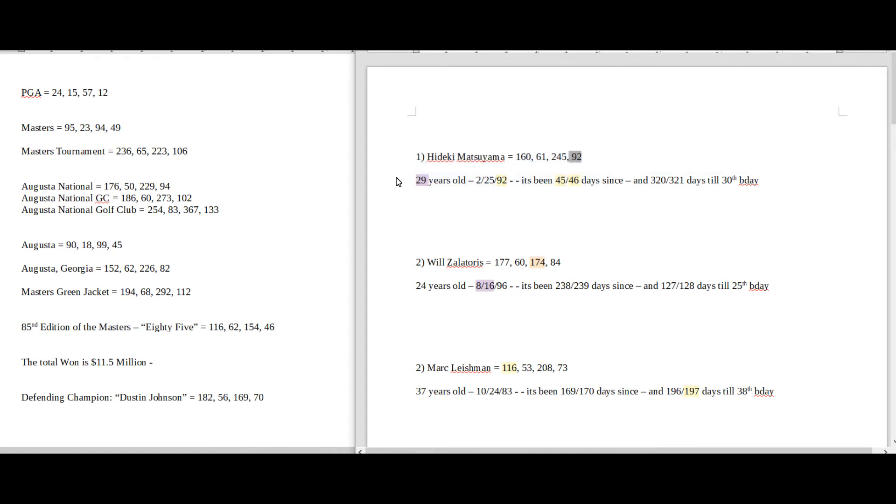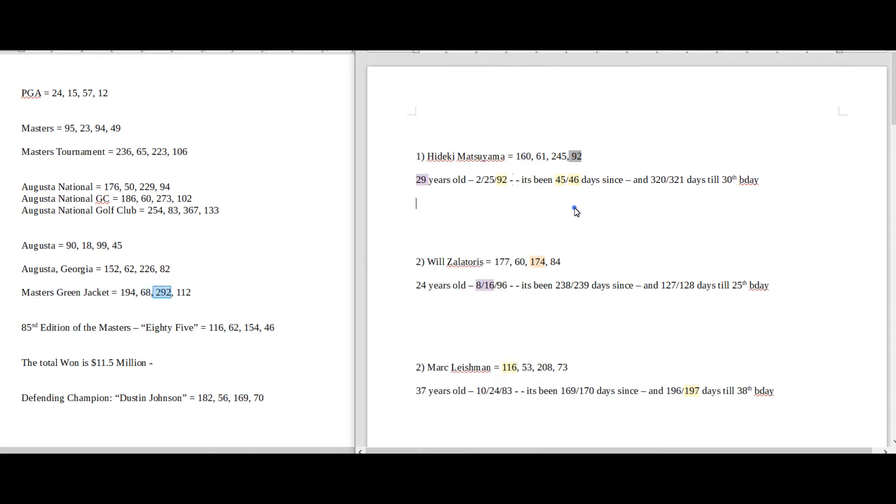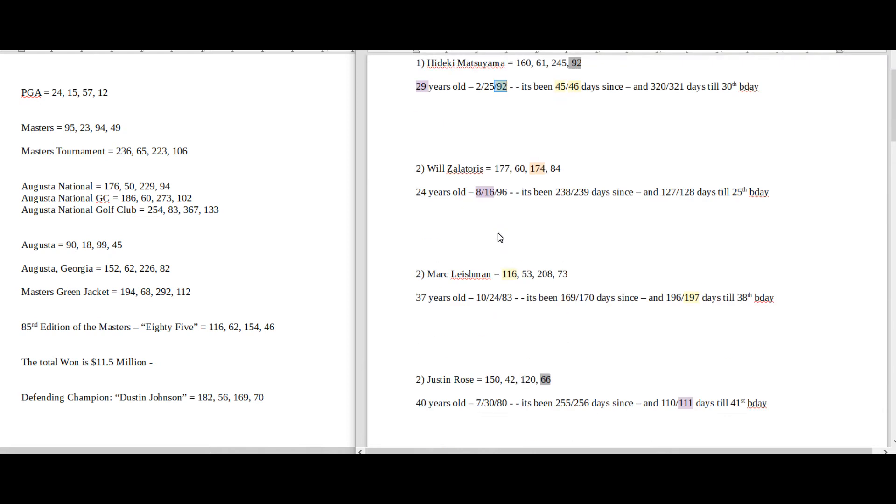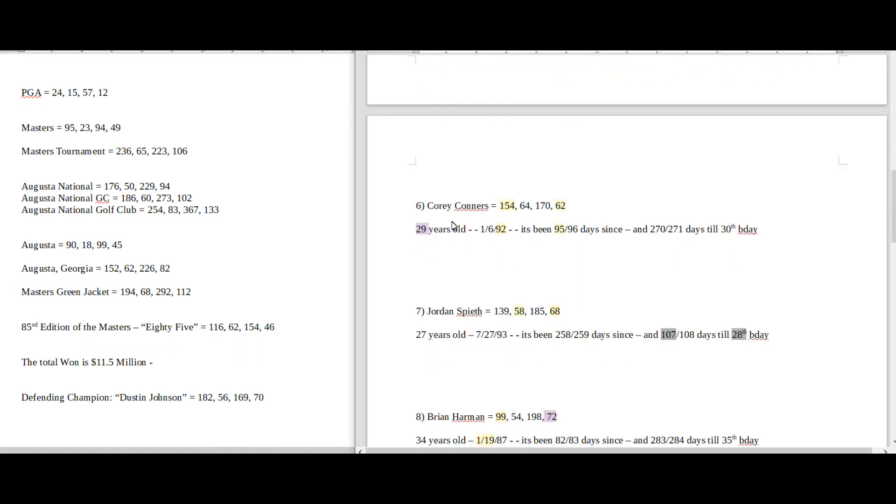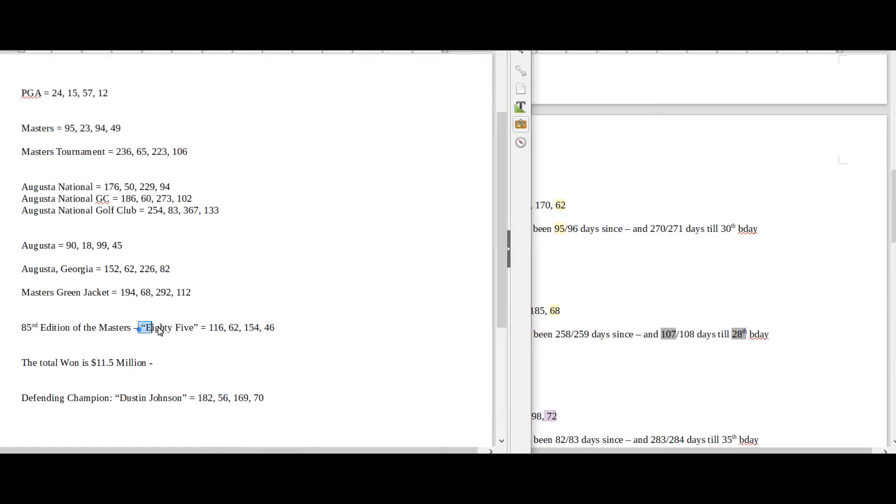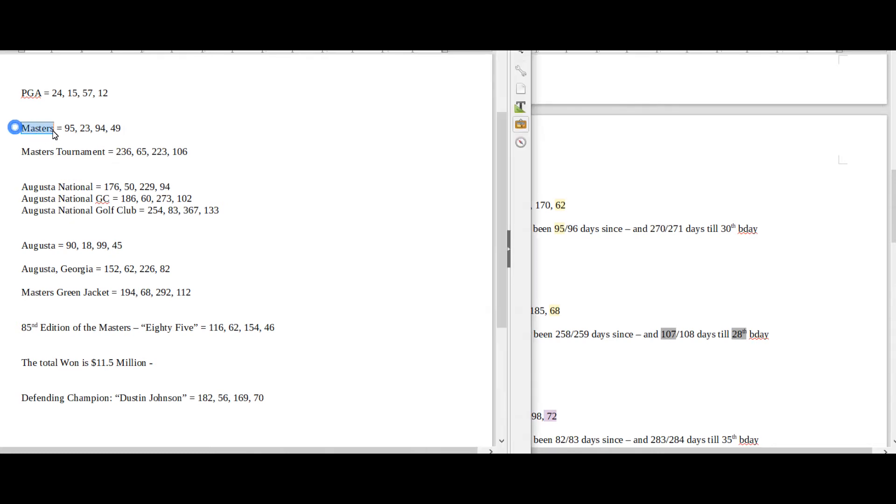There's one other guy in the top 10 right now that has the same type of 29, 92 connection for the Masters Green Jacket 292 - 29 years old, born in the year 92. And that would be the number 6 guy right here, Corey Connors. He's currently 29 years old, today being the 29th day of the Hebrew, born in the year 92, Masters Green Jacket 292. Interesting enough for him, his name, Corey Connors, equals 154 and 62. The number 85 equals 62 and 154. And it's 95 or a total span of 96 days since his 29th birthday. The word Masters sums to 95.